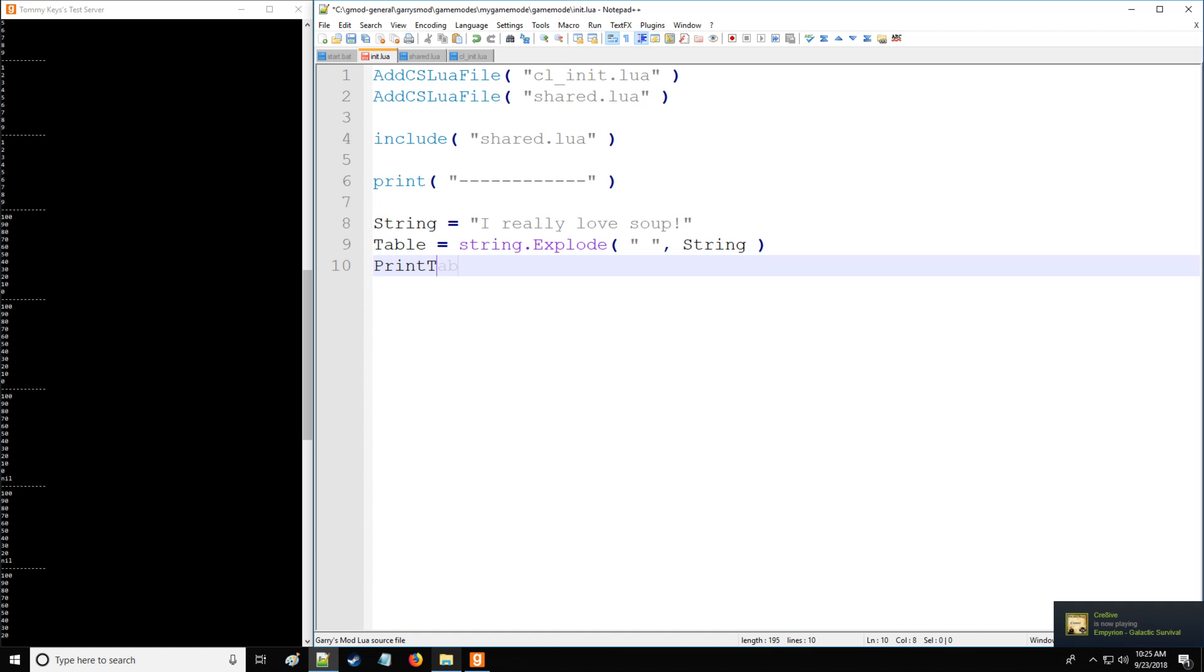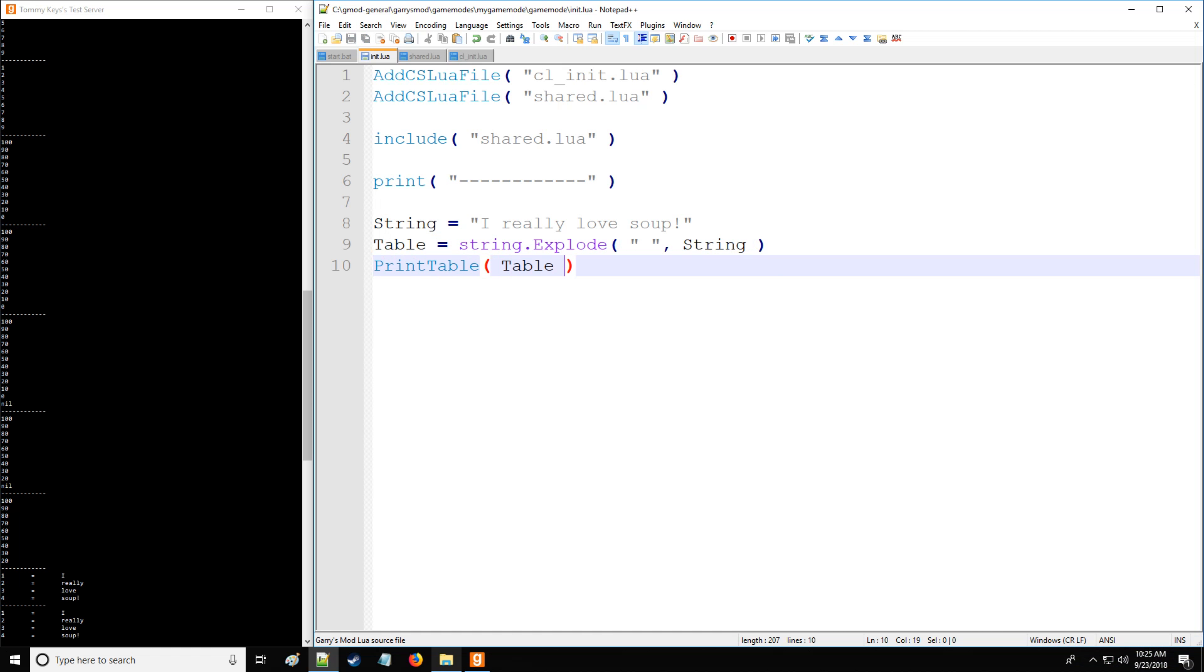So just to show you what happens, we're going to print table, table, and there we go. We have I really love soup assigned to key values one, two, three, and four respectively.